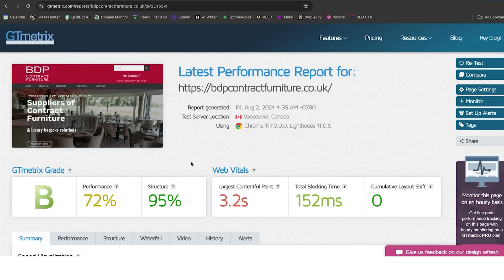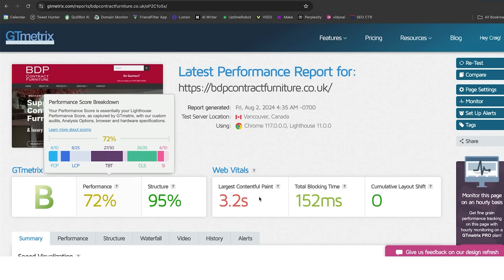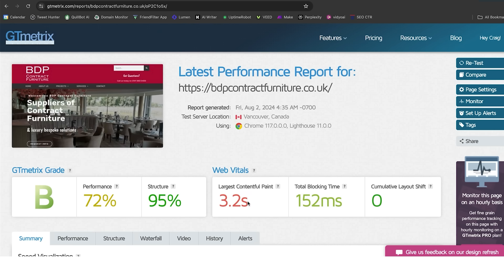Previously, on GTmetrix, we had 72, a 3.2 here, and 152 milliseconds here.